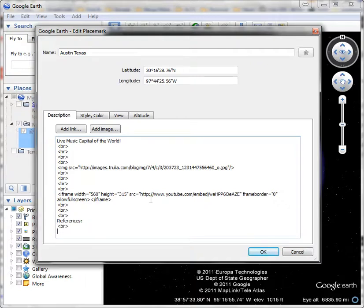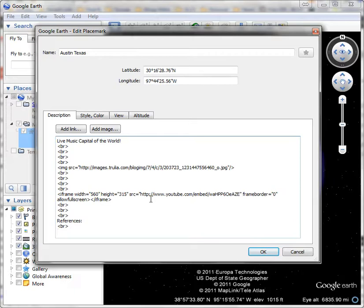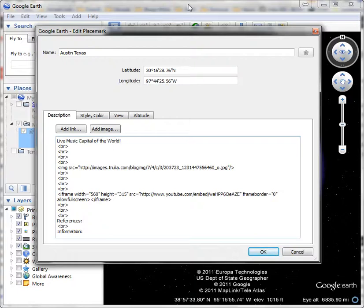First thing I'm going to do is I had an image, I had a video, and I had some information that I got from Wikipedia. So first I'm going to type in 'information' with a colon, and then I'm just going to go back to...